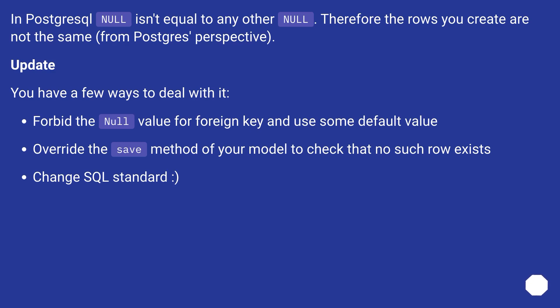You have a few ways to deal with it. Forbid the null value for foreign key and use some default value. Override the save method of your model to check that no such row exists. Change SQL standard.